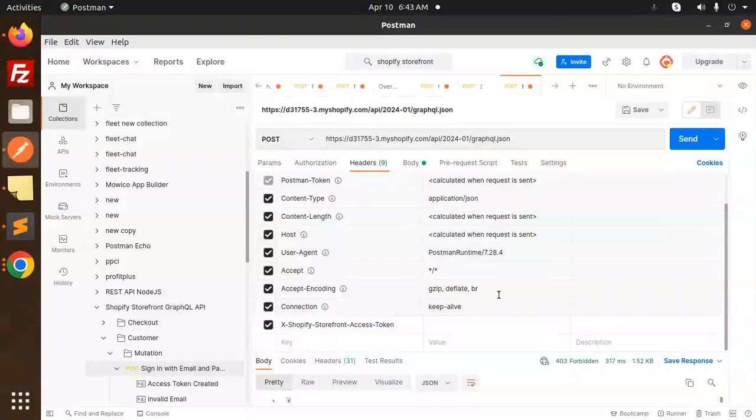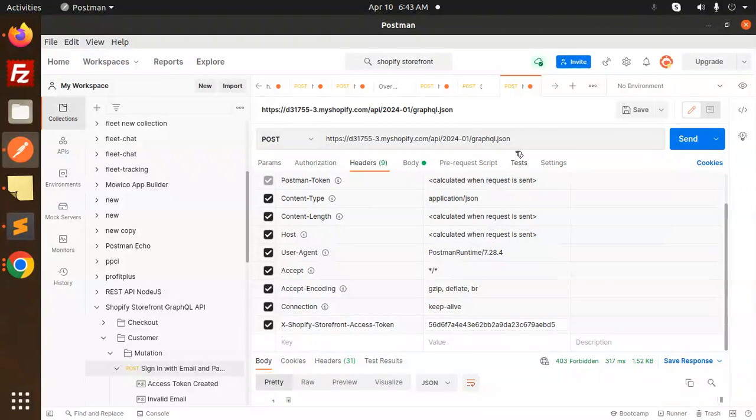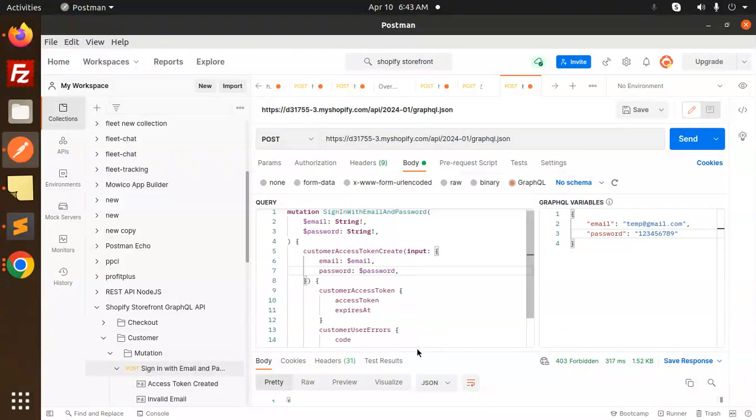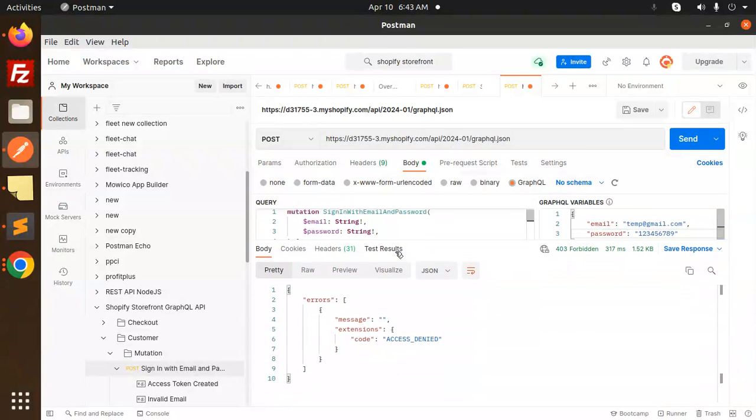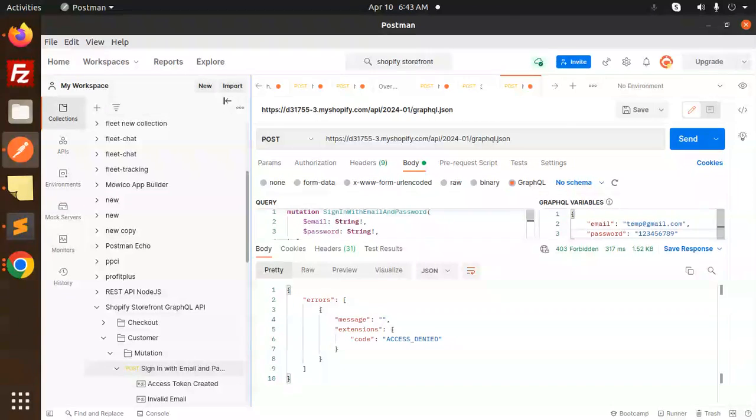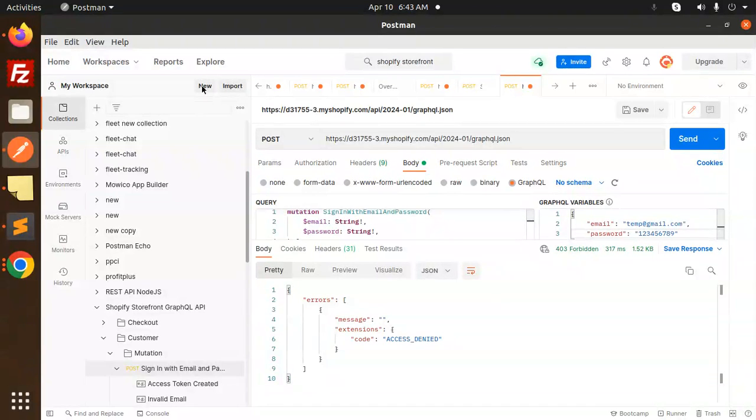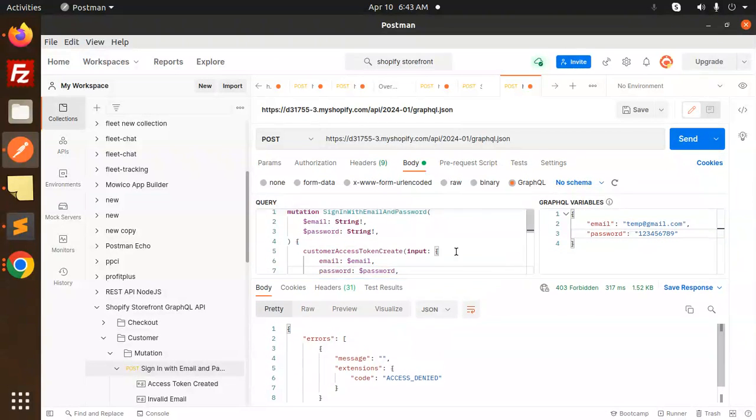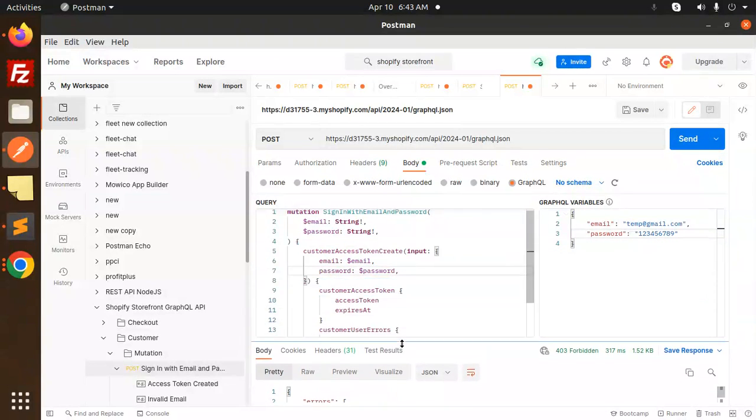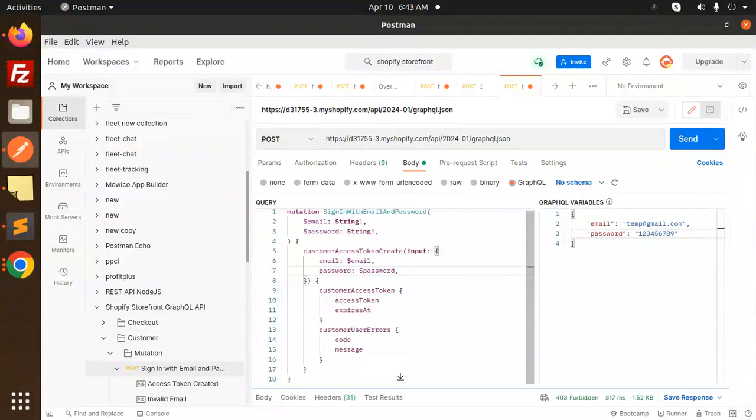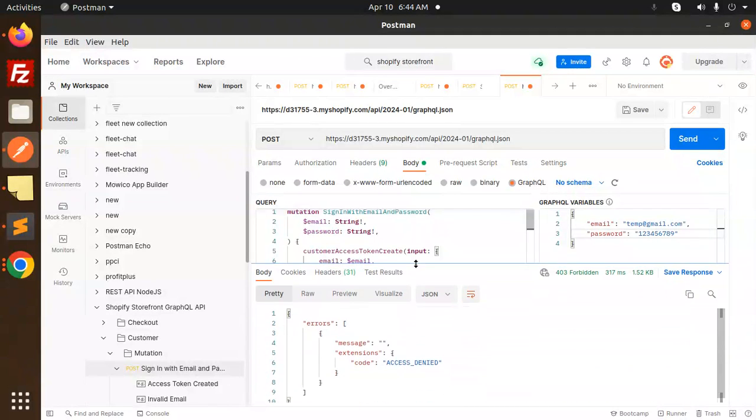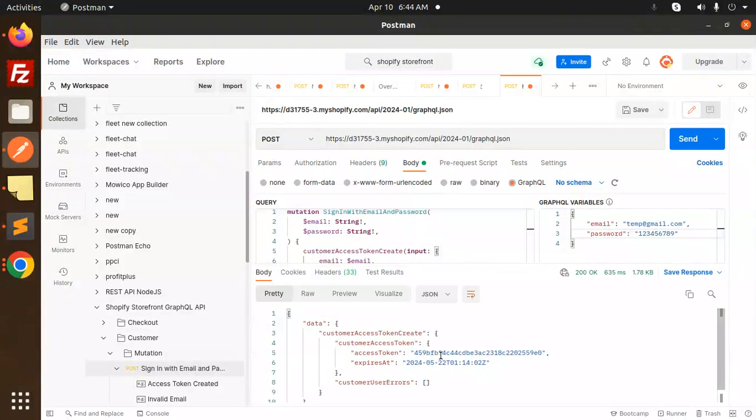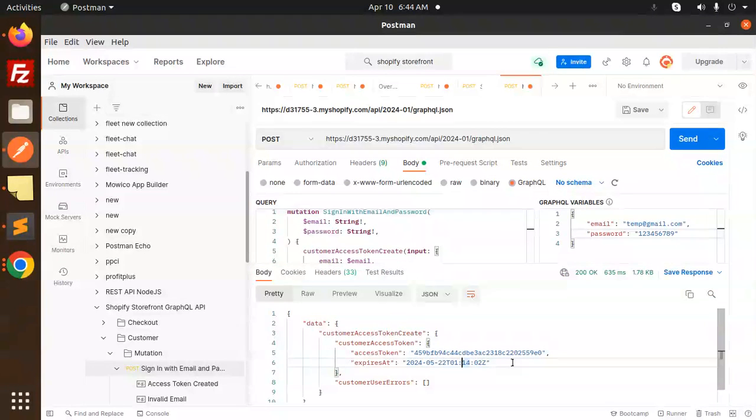Now let's go to the body. Let's try to send it. So here you can see that we have an email and password. I think you will get everything over here. Let's try to sign in and I'm able to log in. So this is how you can log in with the storefront API in Shopify.